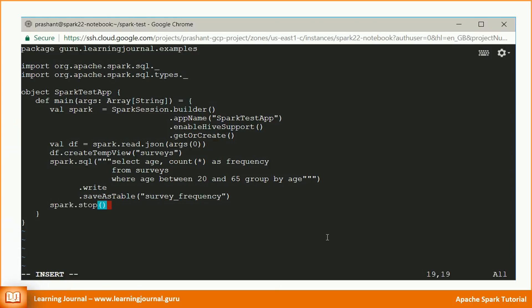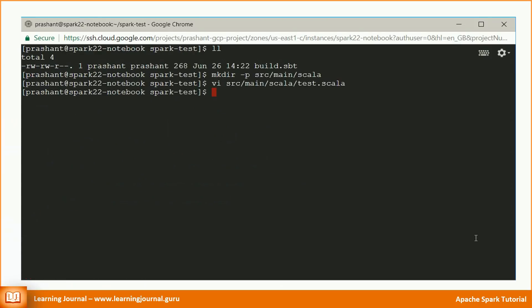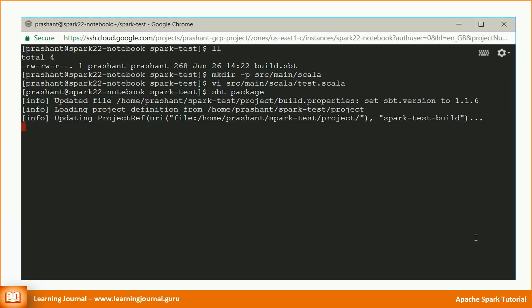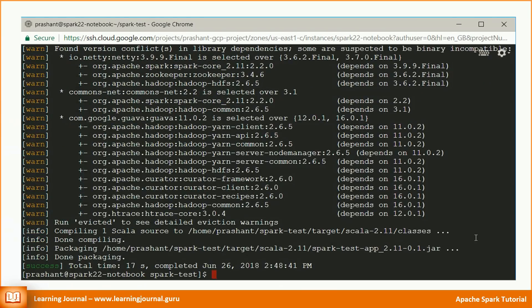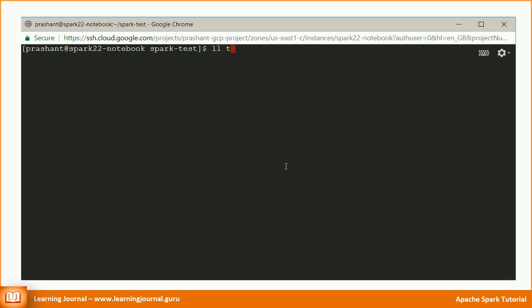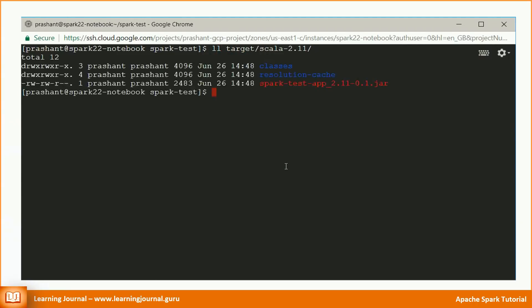We will compile it and package it as a JAR file. Then we will submit it to Spark cluster and go back to Spark SQL command line to check if the survey frequency table is there. Let's compile and package the application in a JAR file. Execute the following SBT command. That's it. The JAR file is ready and it is available in the target directory.